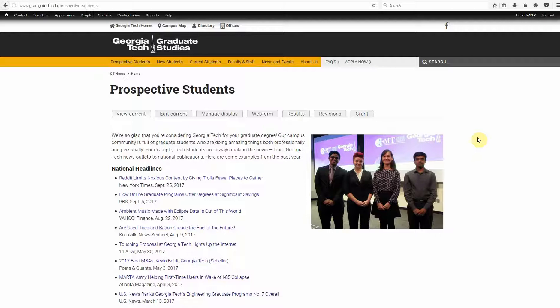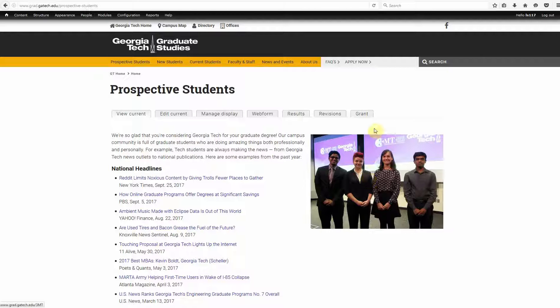So, without further ado, let's go ahead and get started. Now, I'm on the page that you sent me, and we're going to, in a very simple way, add an image caption on this photo.